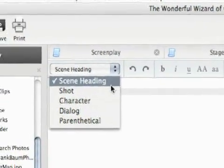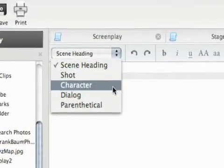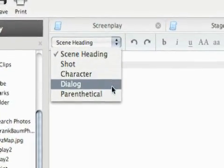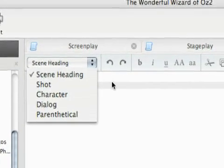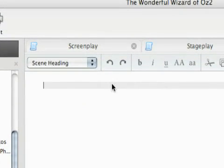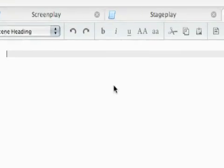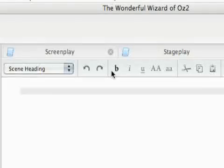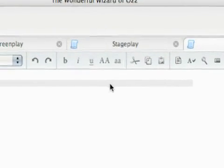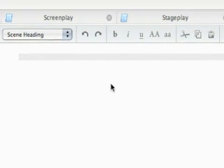So our options are scene heading, shot, character, dialogue, and parenthetical. And just like the screenplay editor, it all kind of works real conveniently. You've got the same toolbar and everything.